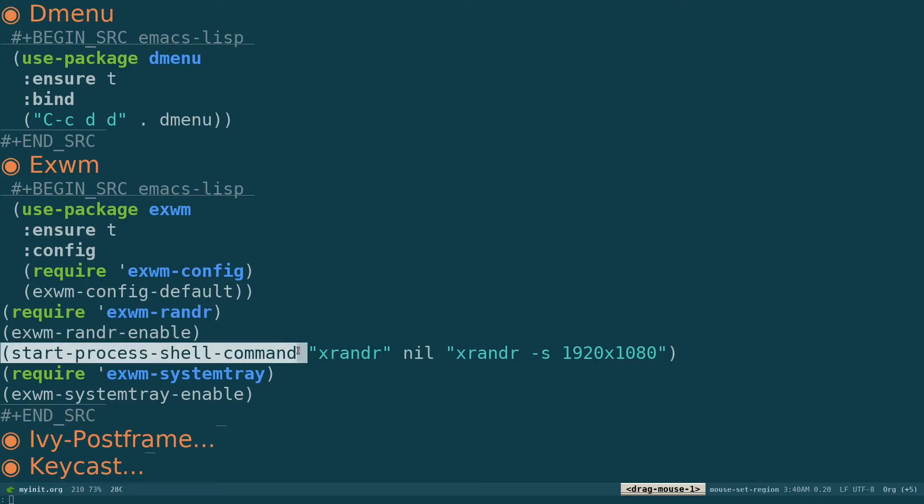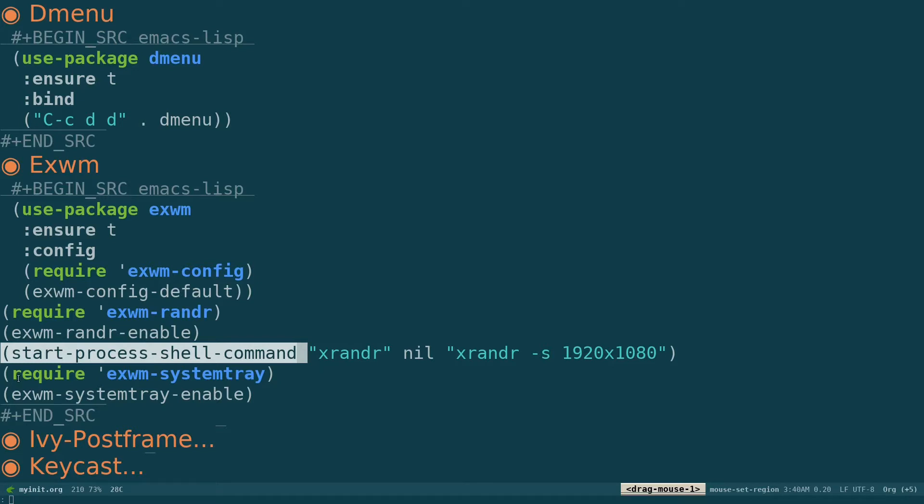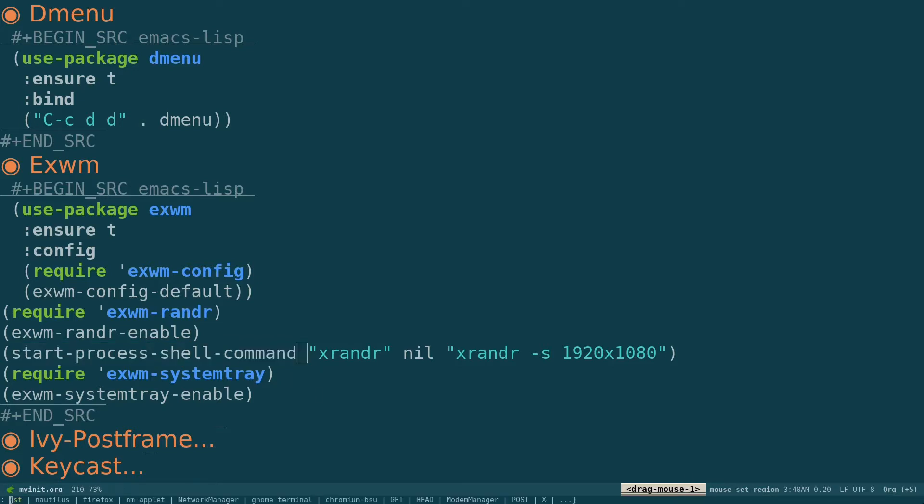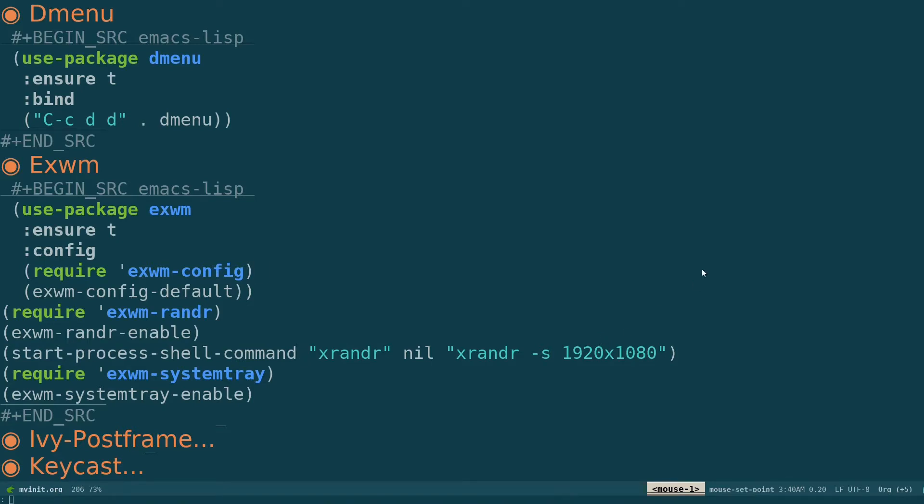Then I need to launch a shell process command. I need to put a command in terminal. So I'm using this start-process-shell-command, and the command is going to be xrandr. I'm going to use xrandr -s 1920 by 1080. That's my default resolution. And now I've enabled EXWM system tray. You can see the system tray over here. That's pretty much what I need to do about my configuration file for this.